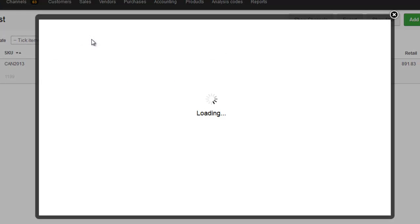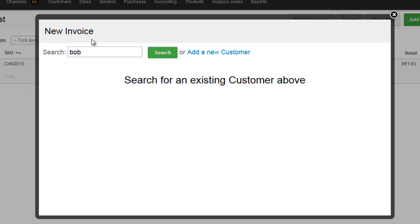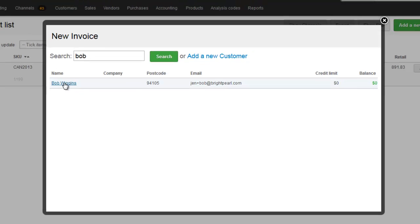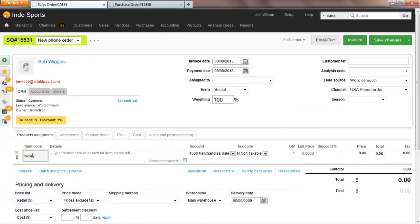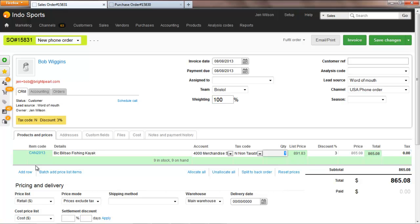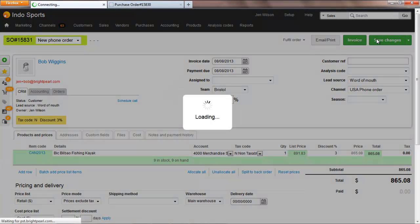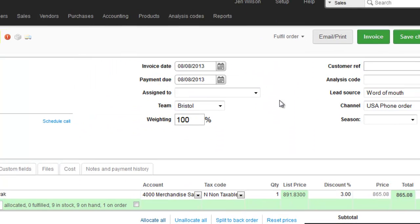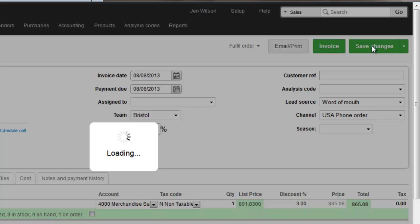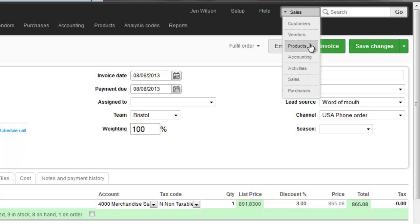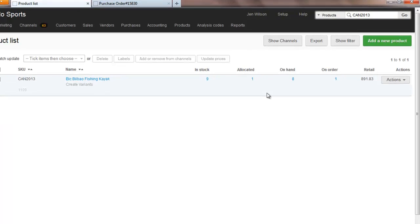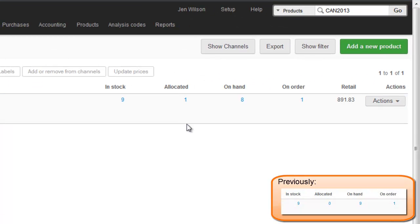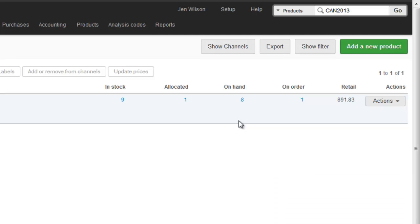Let's now say that a customer wishes to buy this product, so a new sales order is added. Simply saving the item on the sales order will not affect the inventory levels — it needs to be allocated. Only once allocated are the items reserved for the order, and this is when the allocated and on hand inventory levels are updated. Allocating the item on the sales order hasn't changed the in stock figure, but now we can see that one item is allocated and the on hand is reduced, so only 8 are available to sell.